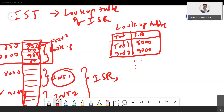There is one more interrupt-associated register — the IP (Interrupt Priority) Register. In this register, five bits are defined corresponding to the five interrupts. This register sets the priority. You can downgrade or upgrade the priority of any interrupt. If you make a bit zero, that interrupt has low priority. You can create that priority sequence for the interrupts using this register.